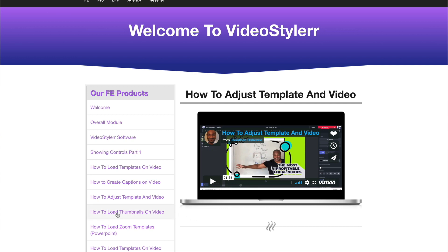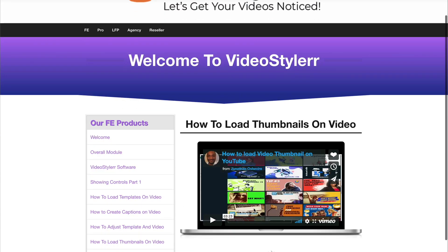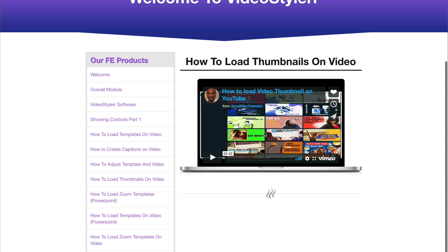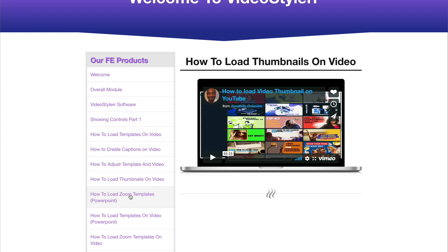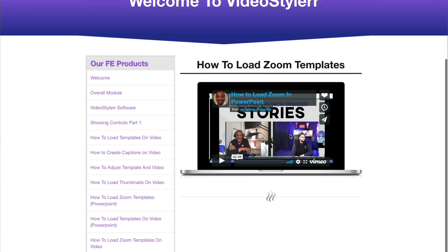Down here, how to do thumbnails. So again, you're going to use the software, you're going to create YouTube thumbnails, and this is going to show you how to upload your thumbnail to YouTube, which I'm sure most of you know how to do, but it is here if you don't know how to do that. The next thing they have is all about Zoom and how to do Zoom templates.